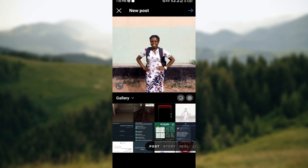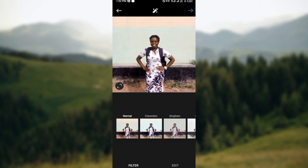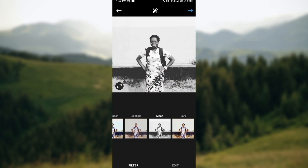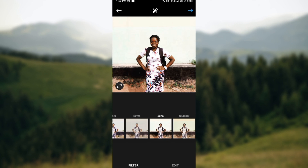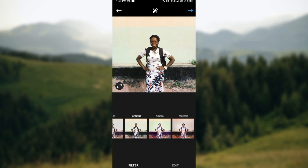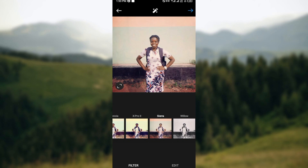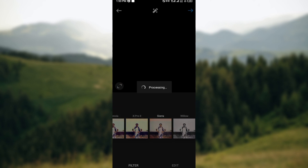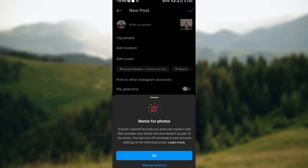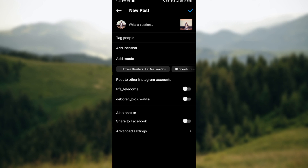Go ahead and select the picture you'd like to edit. Then move to the top right corner, click the arrow icon, and automatically you'll be brought to the filters page. Decide on the effect you want to add and it will be reflected on the picture, as you can see on screen. Click the arrow, it will appear, you can now add your caption, and you're good to go. Thanks for watching and have a good day.